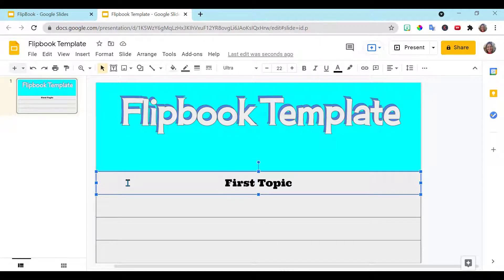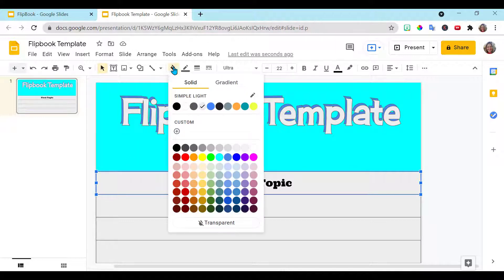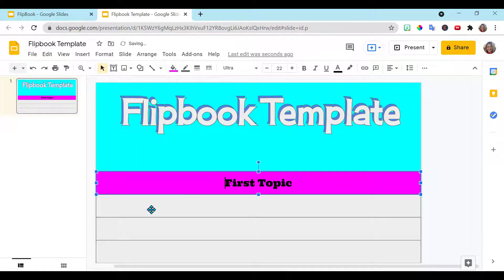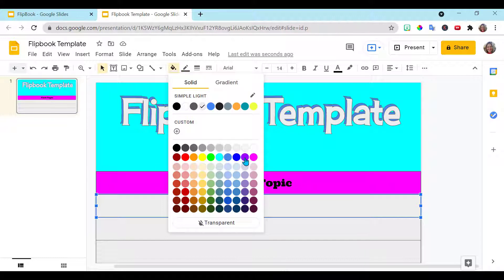And then we're going to change the box, the rectangle here. Change the color. Do the same thing here. Change the color.